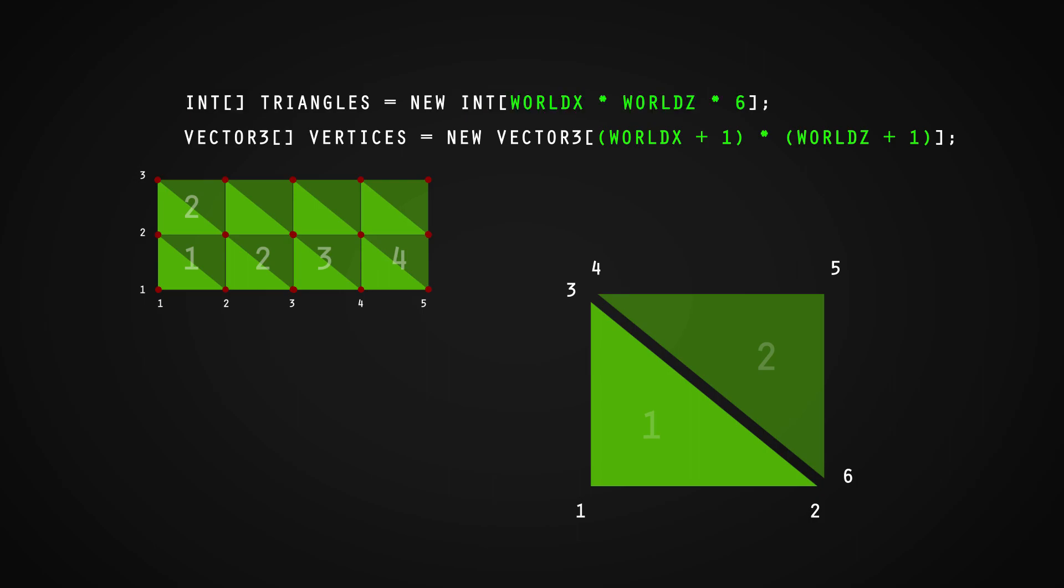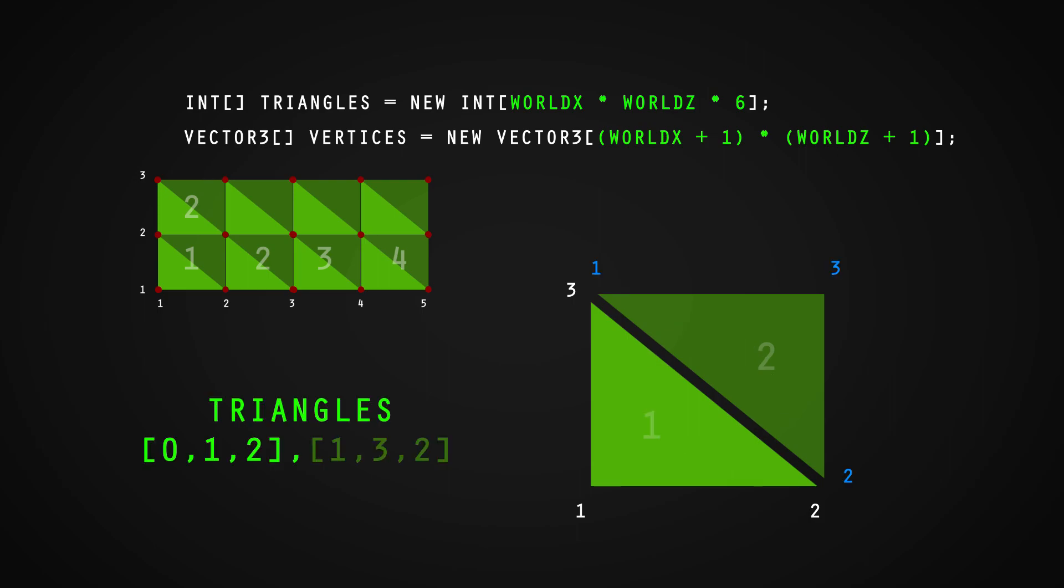When connecting the vertices, we need to work in a clockwise rotation. This means that our triangles are arranged in a specific order: starting from 0, 1, 2, 1, 3, 2.